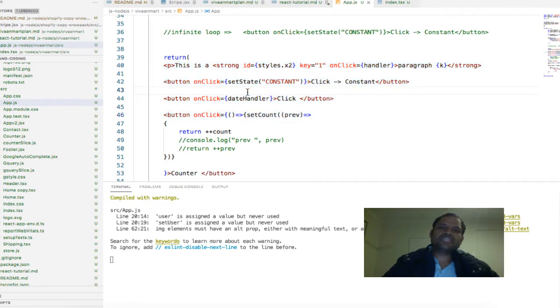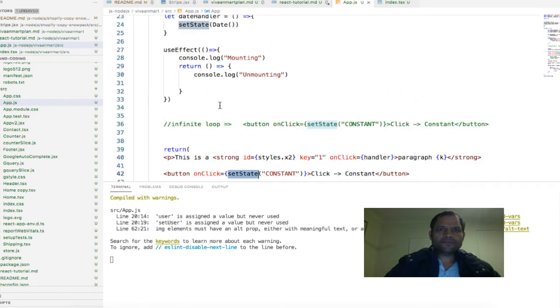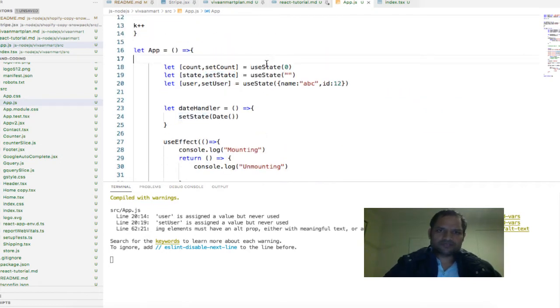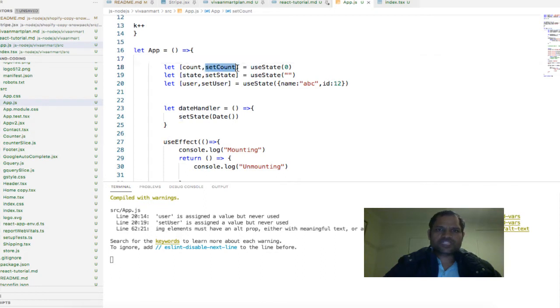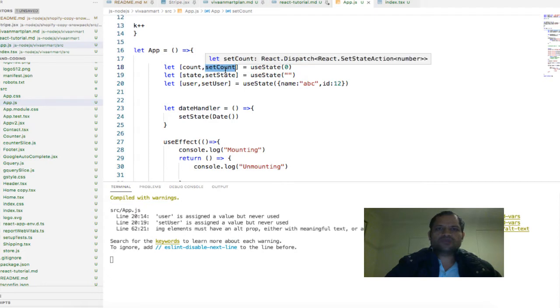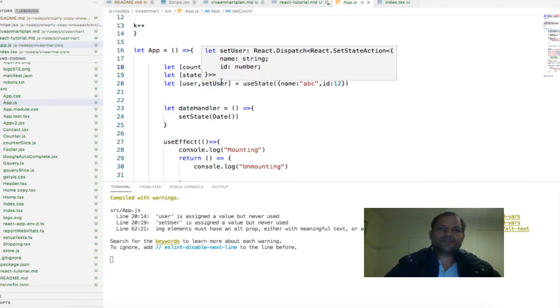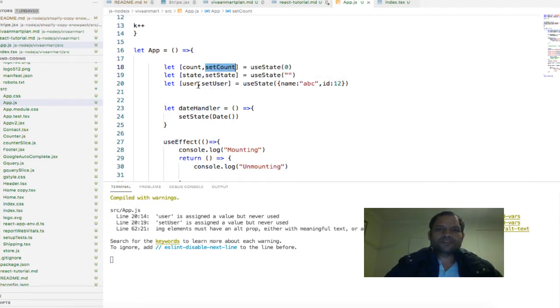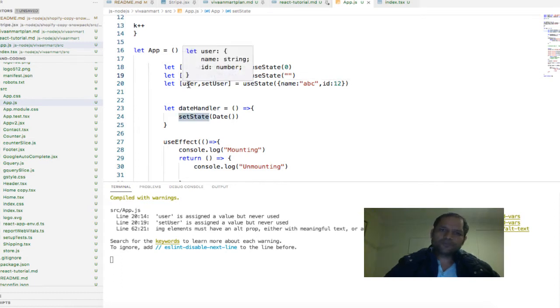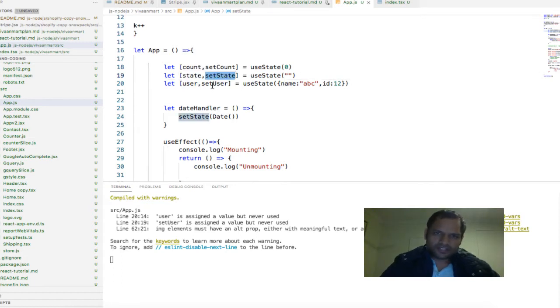Most probably your component will have states and there will be methods to set the state. For example, here is one state 'count' and there is method 'setCount' to set the count state. There is another state called 'user' and 'setUser' is the method to set the user state.